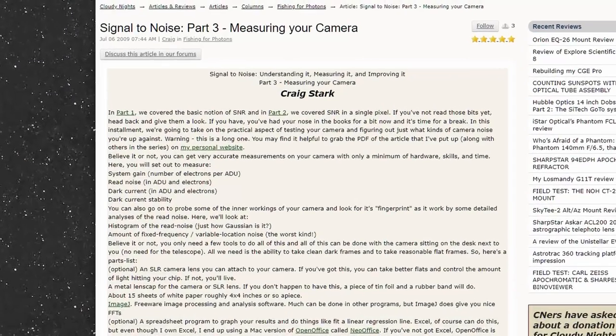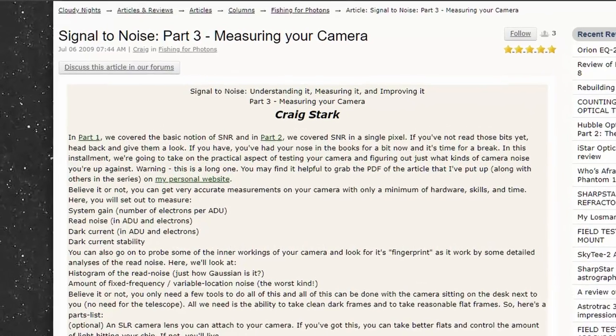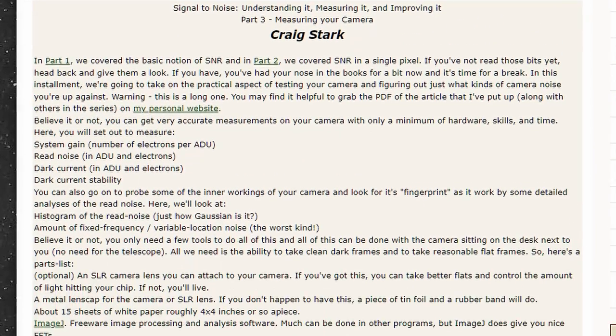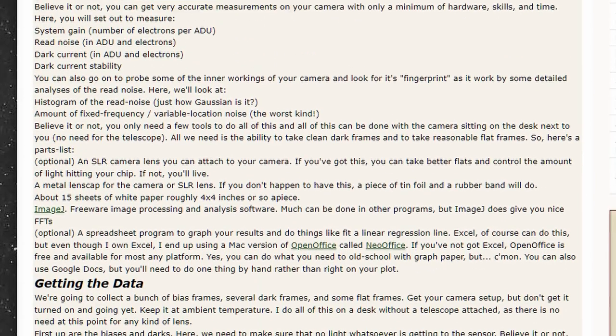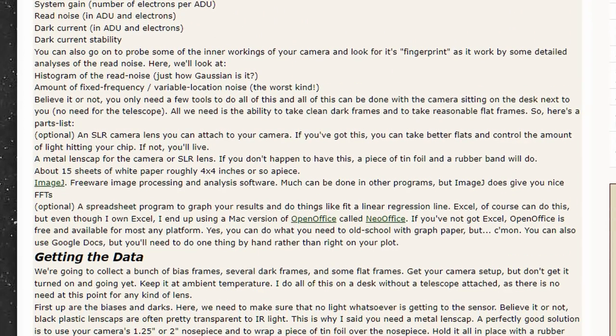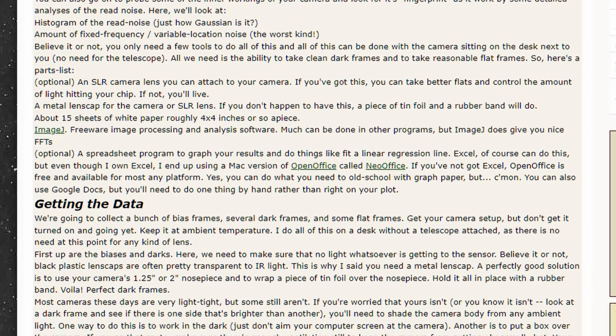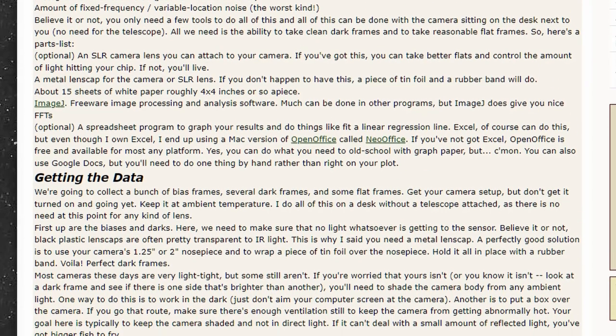You can find out how to get those numbers in detail on Cloudy Nights in a blog written by Craig Stark. That'll be linked in the comments. Anyway let's get started. This is going to be super complicated. Just kidding. It's actually really easy.